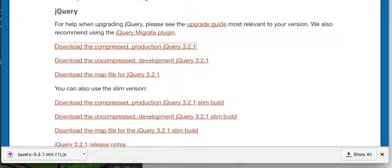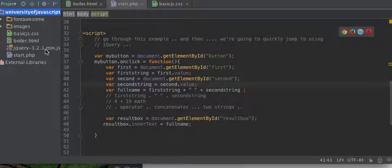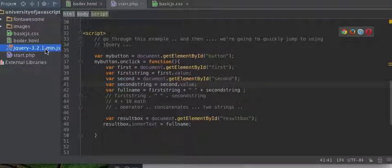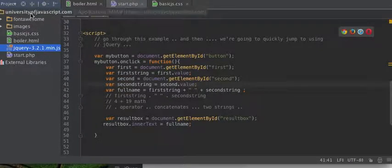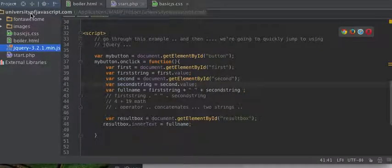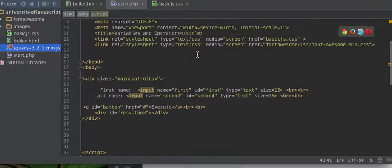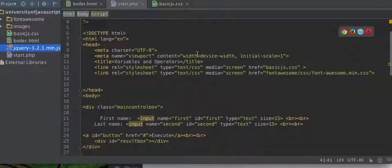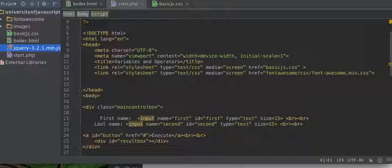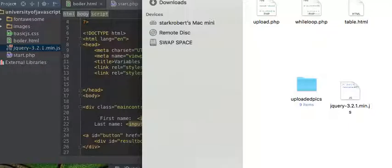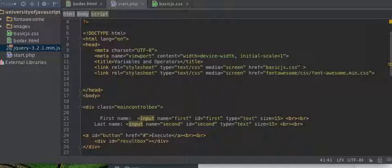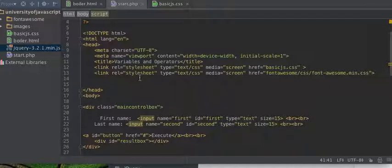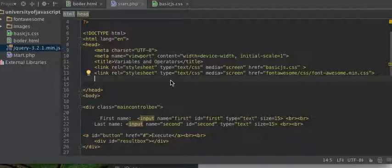So now there's our file, right? Here's our jQuery file. We can see it is 87 kilobytes, and believe me, there's a lot of stuff packed in there, you guys. There's a lot of stuff in there.